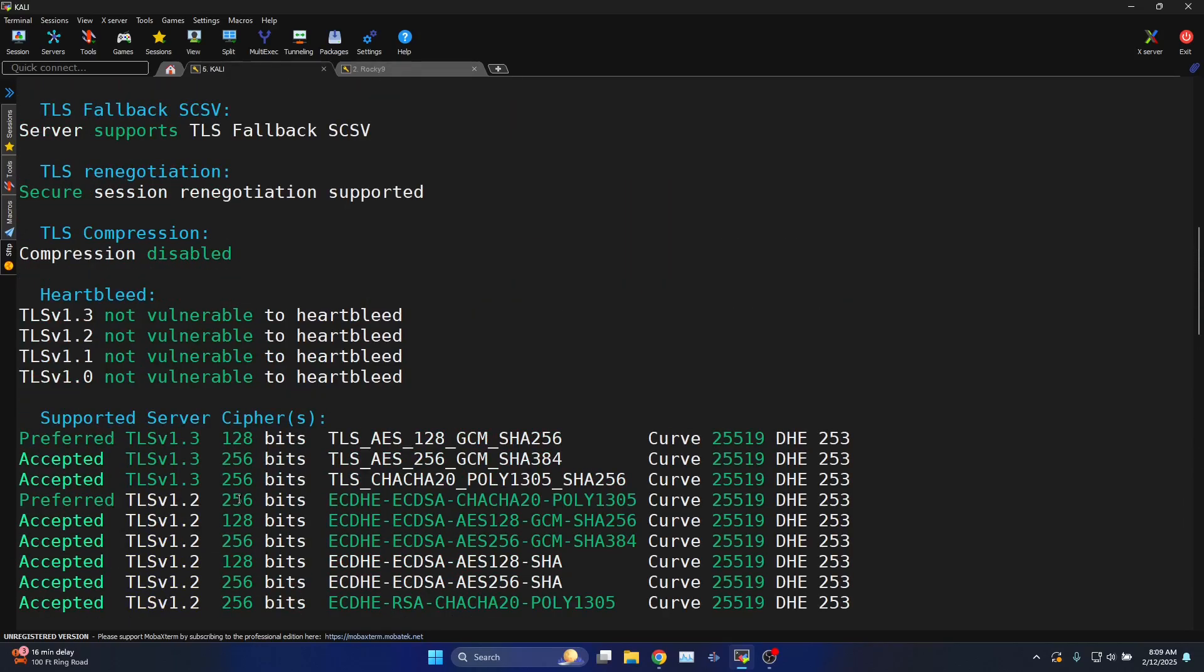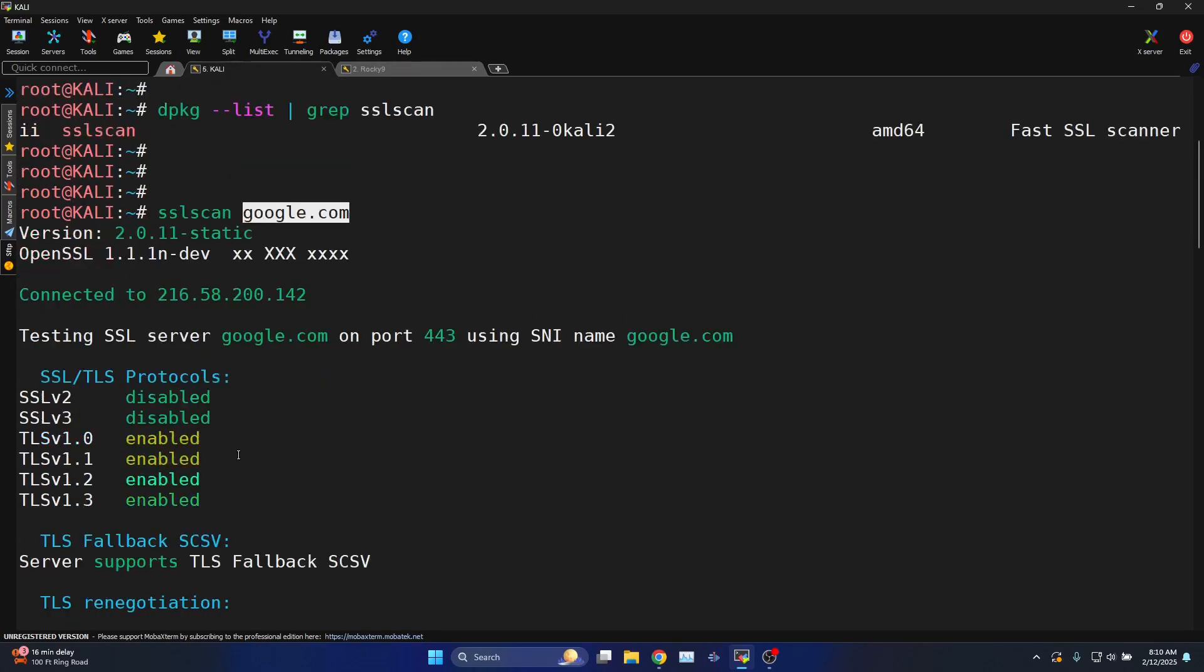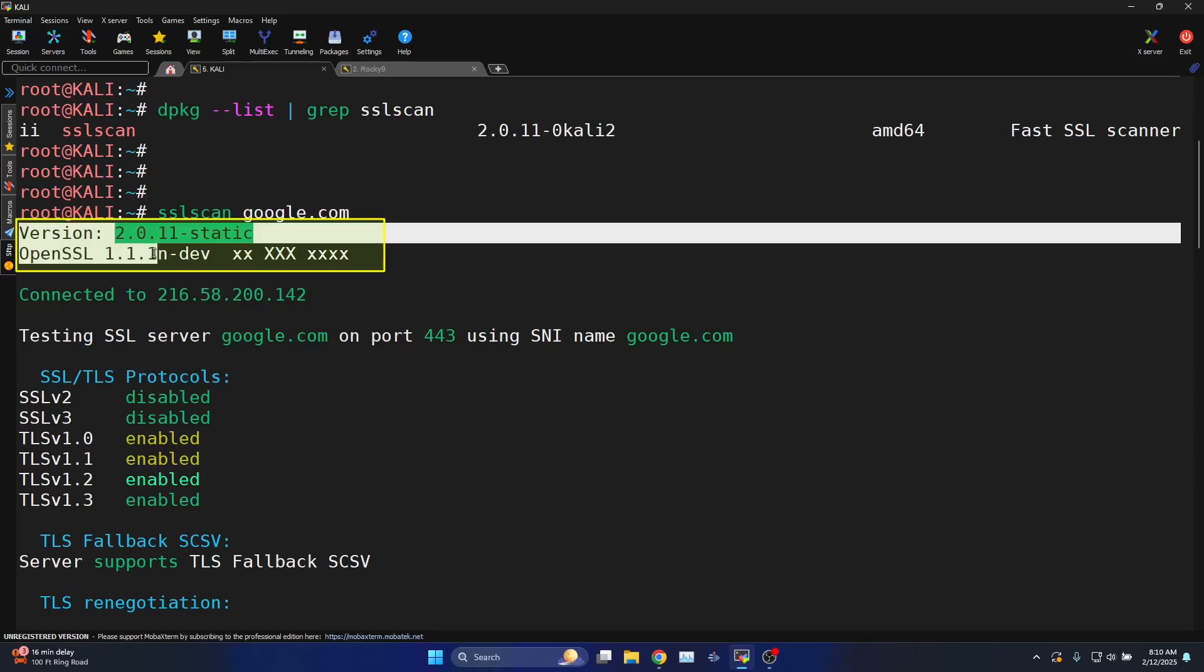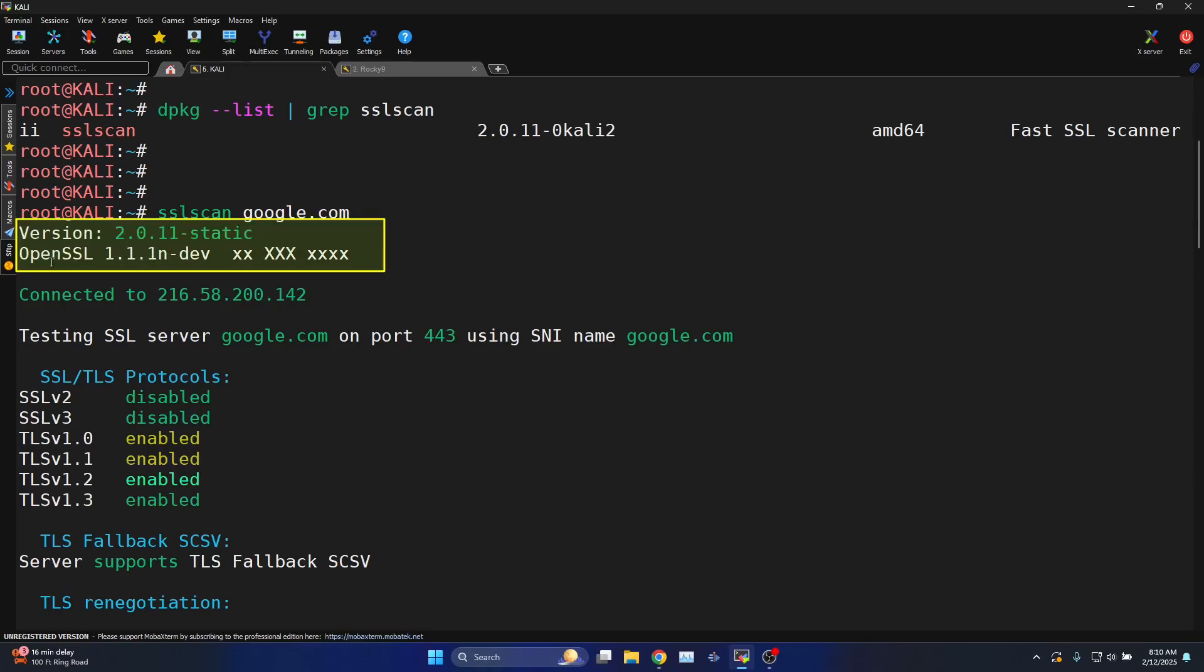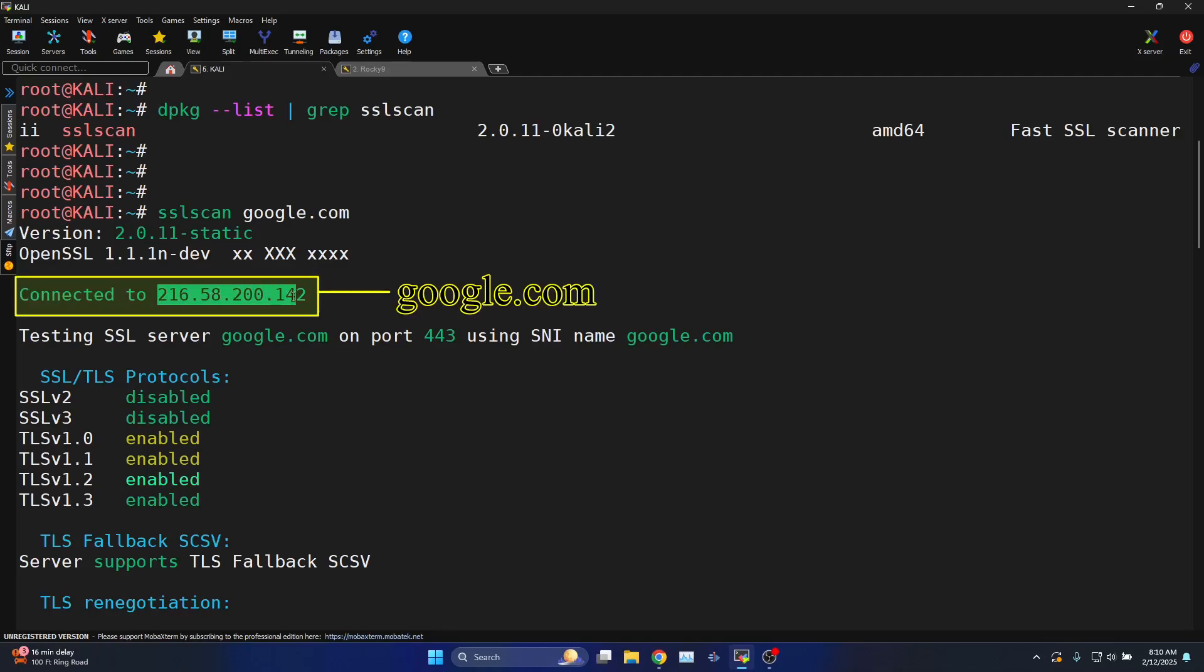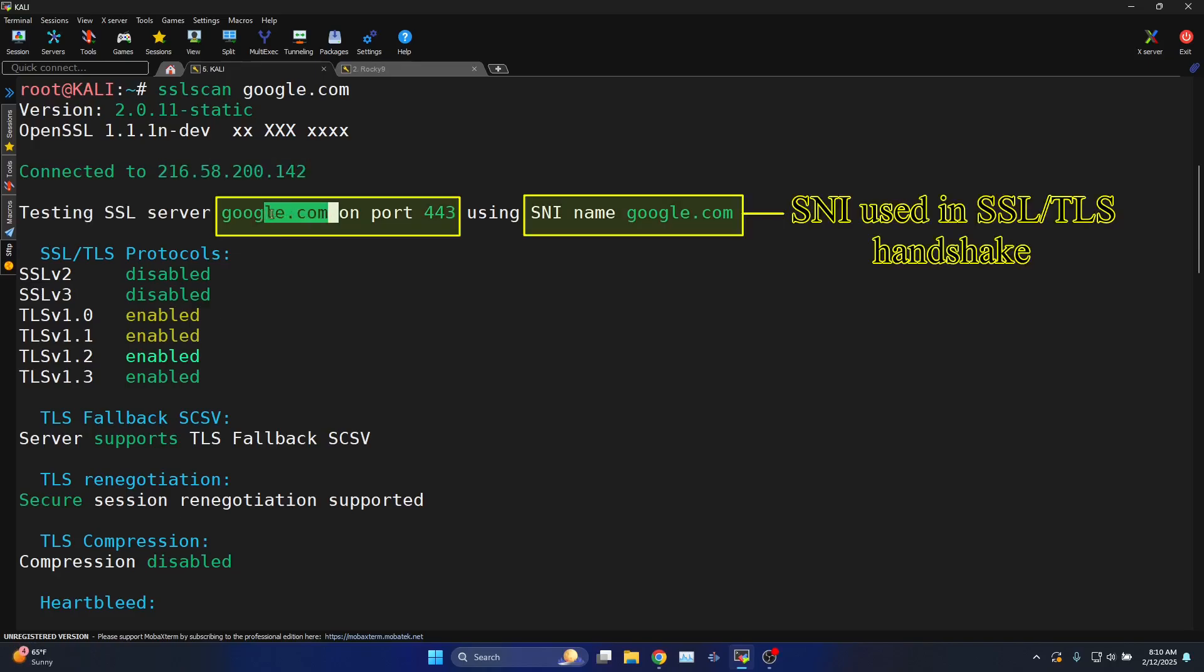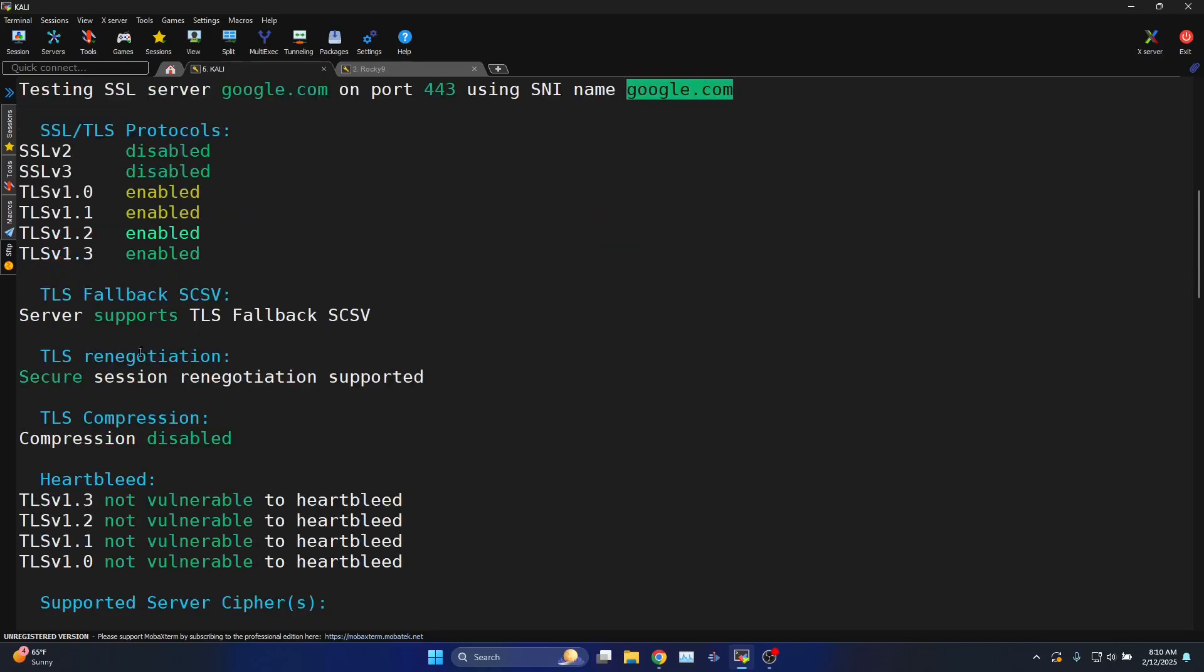Let us try to analyze the data that we have received. First it shows the OpenSSL version that it is using, shows the IP address that we are connected to, testing SSL server google.com is the host that we have specified, connecting on port 443 SNI google.com.